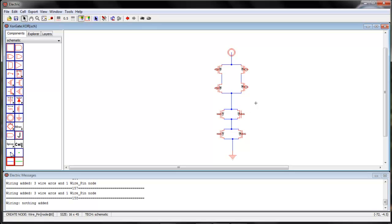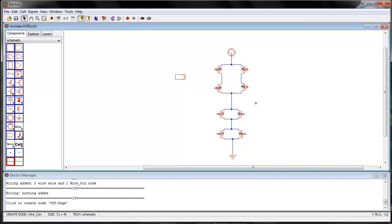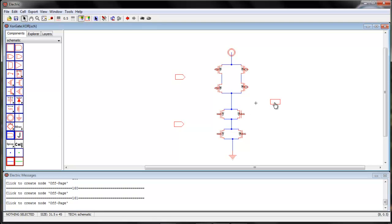Now we want to give two inputs. Actually there will be four inputs — A, A-bar, B, and B-bar — but what I will do is supply only A and B, and use an inverter to generate A-bar and B-bar. So I have A, B, and my output terminal.